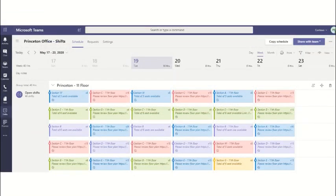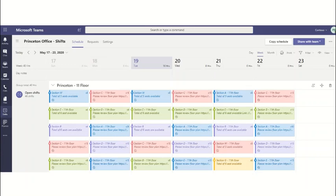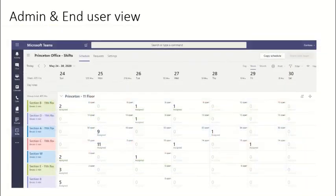Here is another view of how shifts could be configured with open spaces grouped by section and floor. In some offices, sections may also be represented as wings or spaces. Here is another view of how shifts could be displayed.